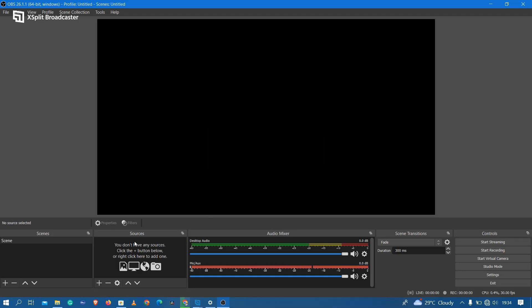Hello and welcome to this quick tutorial. So you downloaded OBS Studio and you want to start recording your screen.